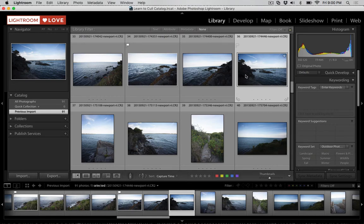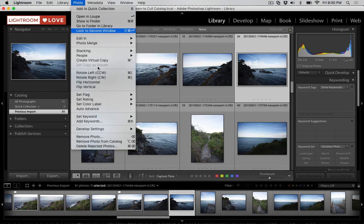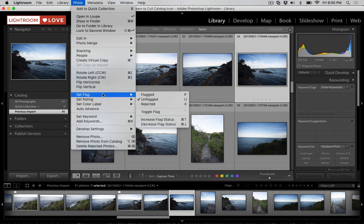One thing you might want to know is that we can also set the flag status from the menu. If we go to photo, set flag menu, we can choose flagged, unflagged, or rejected.